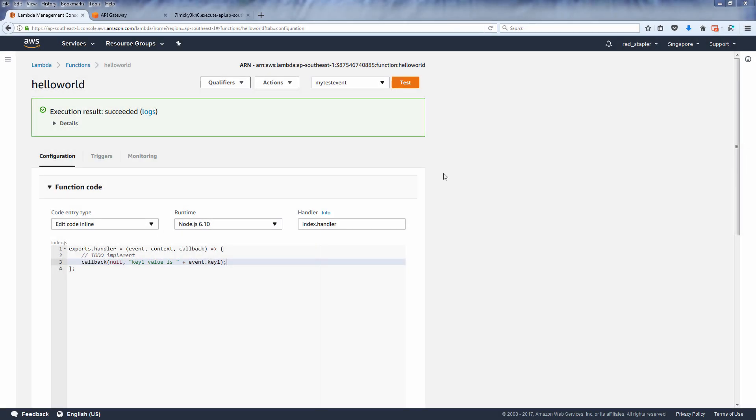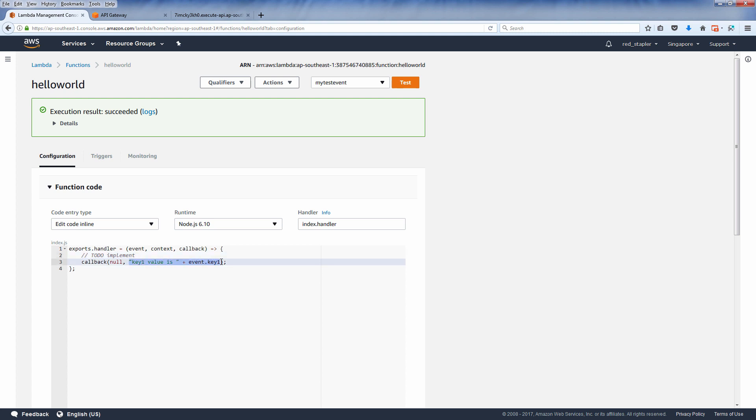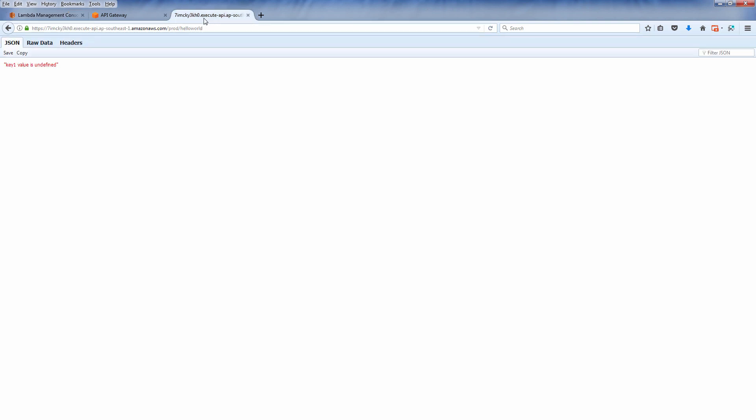Here is our lambda function which returns the value from key1 in the event object. But since we do not have the request body mapping, if we call the API URL now, it will show as undefined.